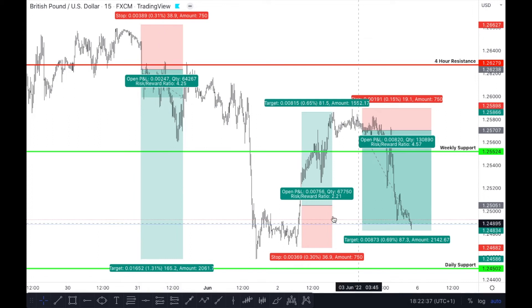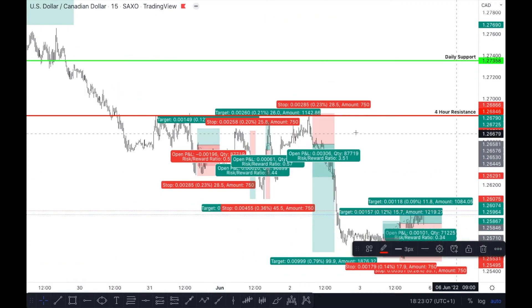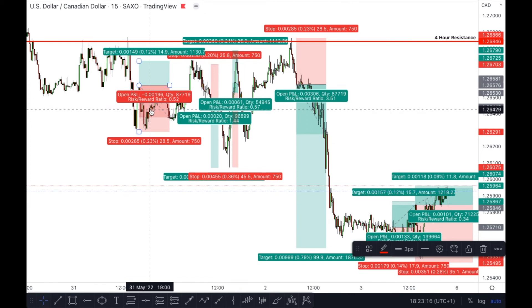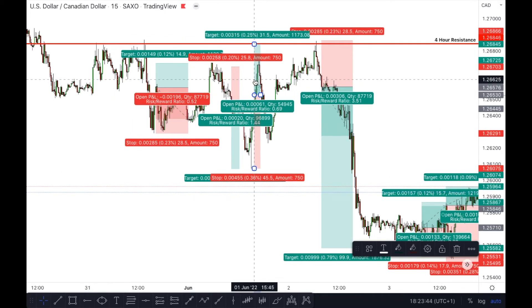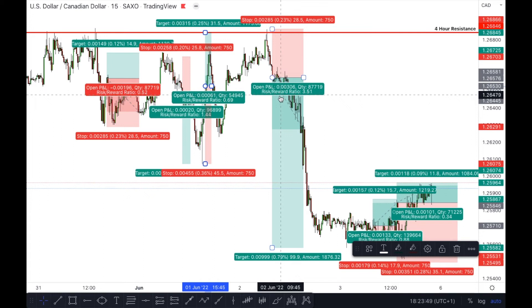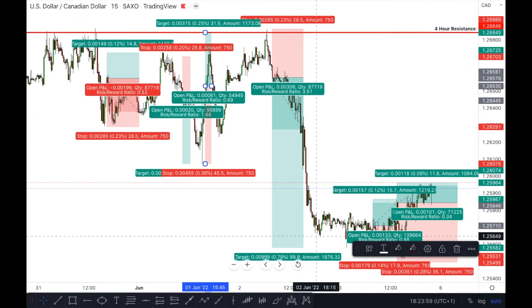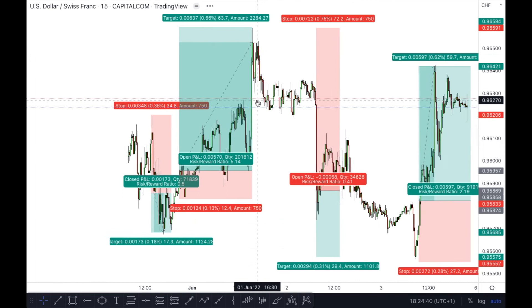On GBP/USD, a smooth pair just like EUR/USD: we had a 4.25 RR trade, a 2.21 RR trade, and a 4.57 RR trade — fantastic setups with no losers on GBP/USD for scalping. On USD/CAD, a more consolidated pair with a four-hour resistance level: the 0.52 trade wasn't great as price wasn't near the resistance — a loser. A 1.44 trade was a winner, a 0.69 was a loser, but a 3.51 was a winner — a perfect rejection off the four-hour resistance level for a massive trade going down.